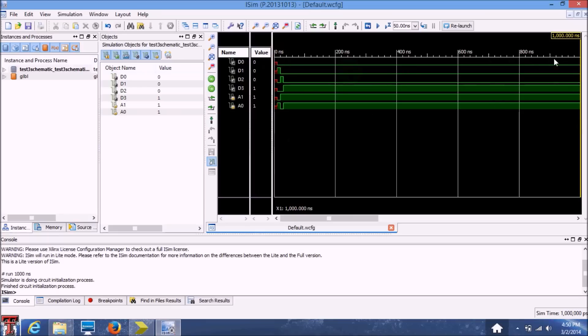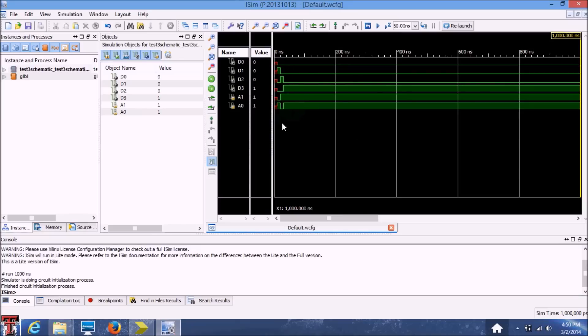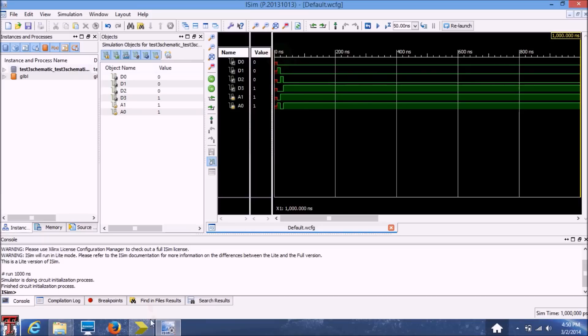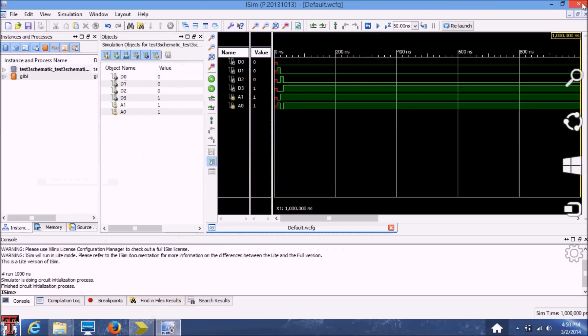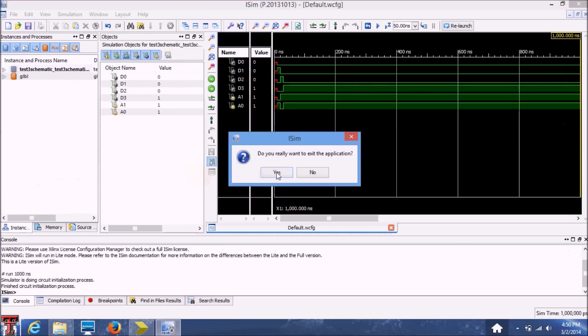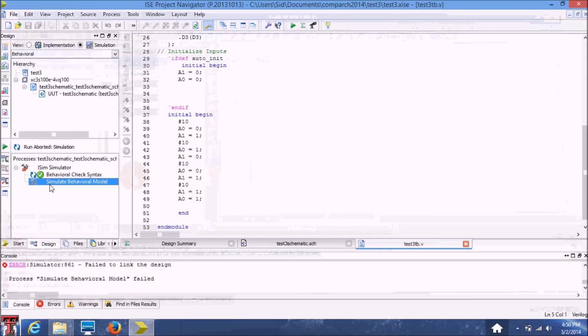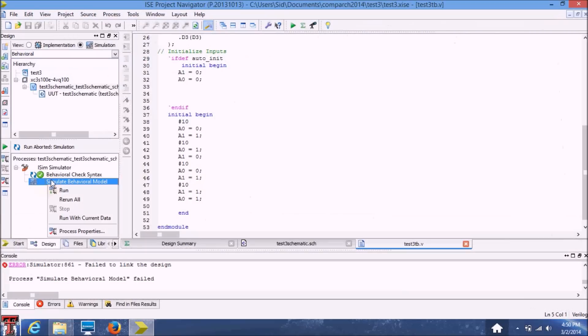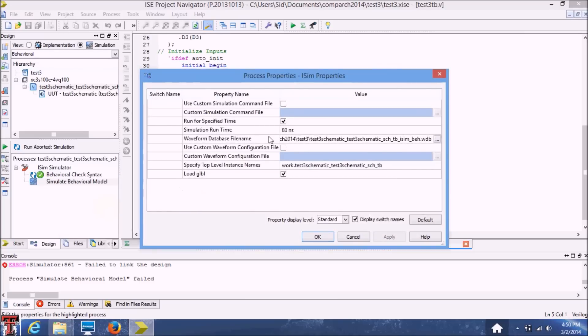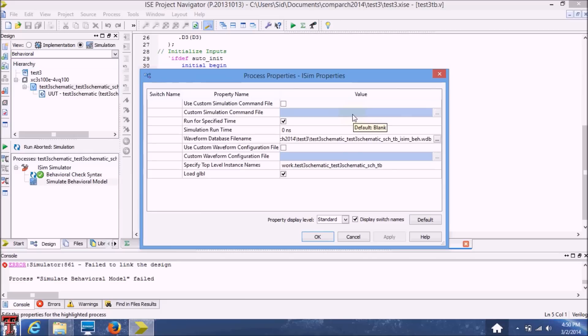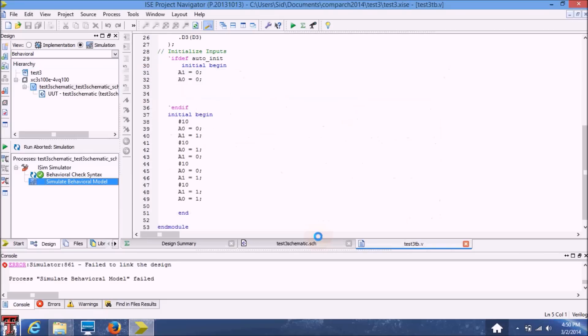So as you can see, the simulation was run for a thousand nanoseconds. But it seems all the action has happened in this little time slot here. So in order to make this a smaller simulation, you can go back to your Xilinx and right click on the simulate behavioral model and click on process properties. Here you can select the time for your simulation, the runtime. So here I've selected the runtime. Let's say we can put it as 100 nanoseconds and hit OK.